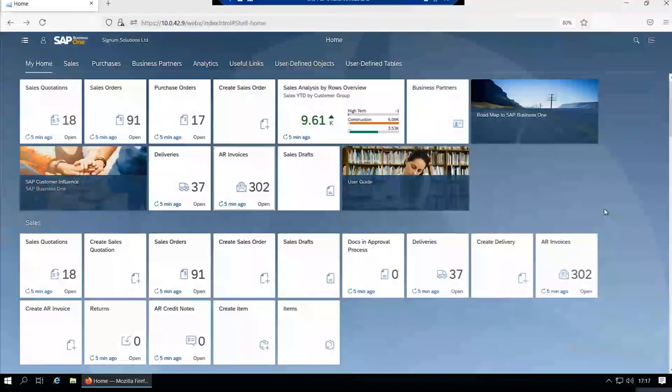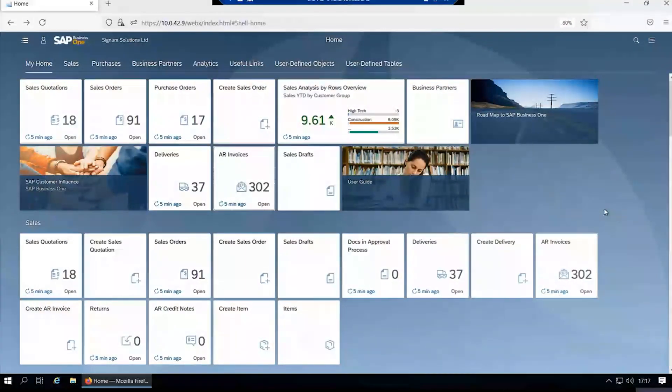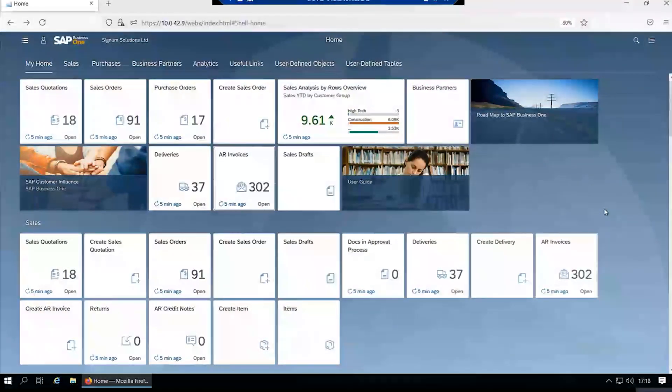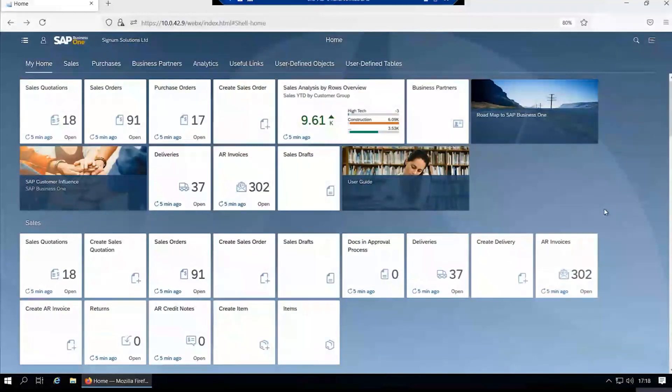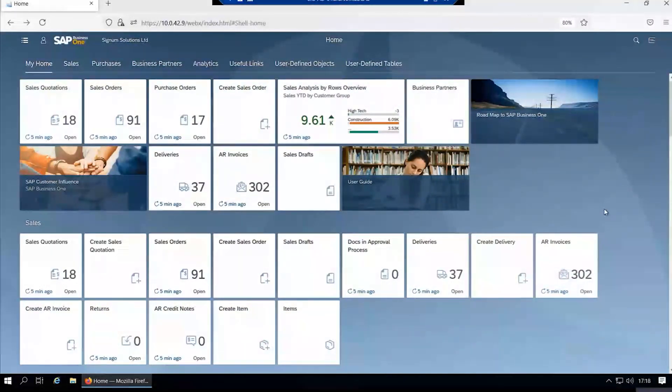Hopefully that gives you an overview of how the web client looks. There is a user guide that accompanies the web client which takes you into more detail about how to configure tiles and how to add your own tiles.